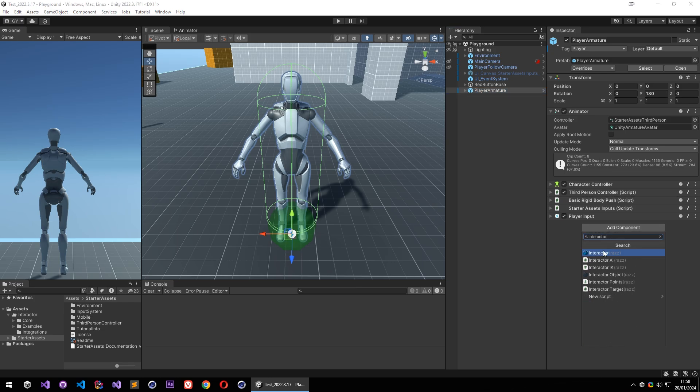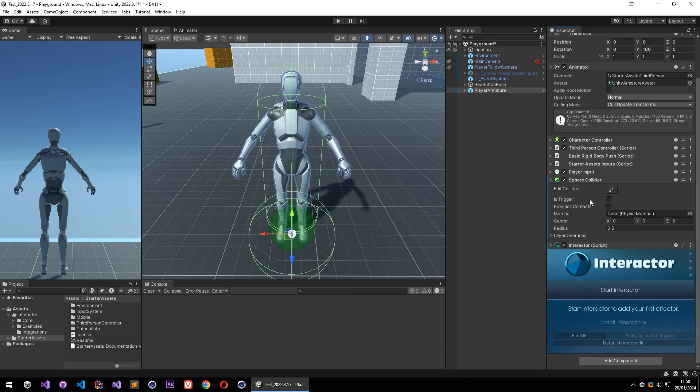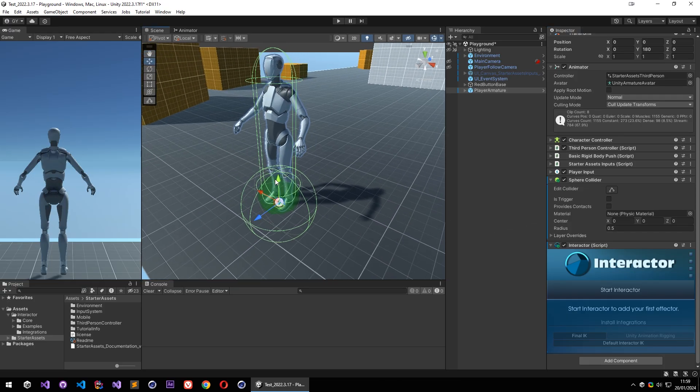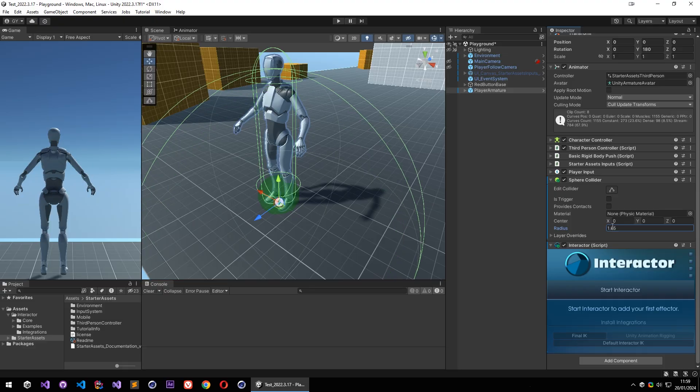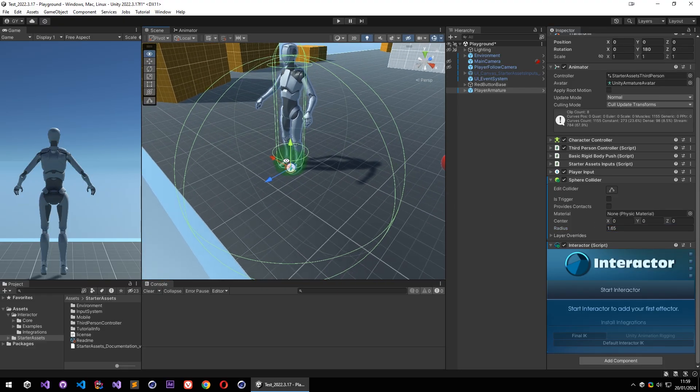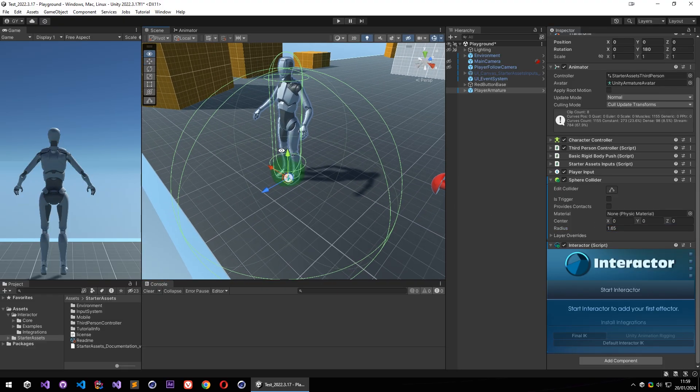So let's start by adding it on the player. Let's add Interactor and it will add a sphere trigger on the player. So this sphere will be our interaction zone and Interactor will detect all the interactions within this area.